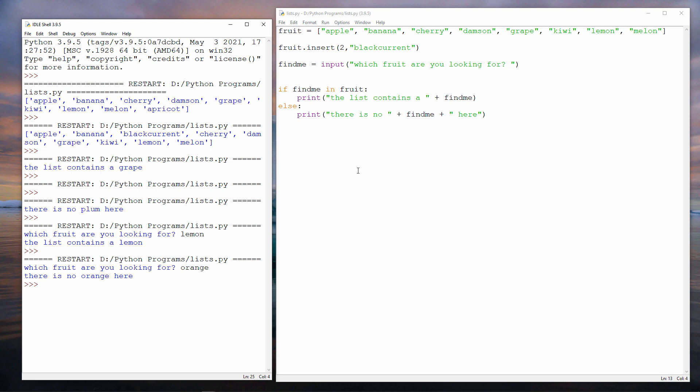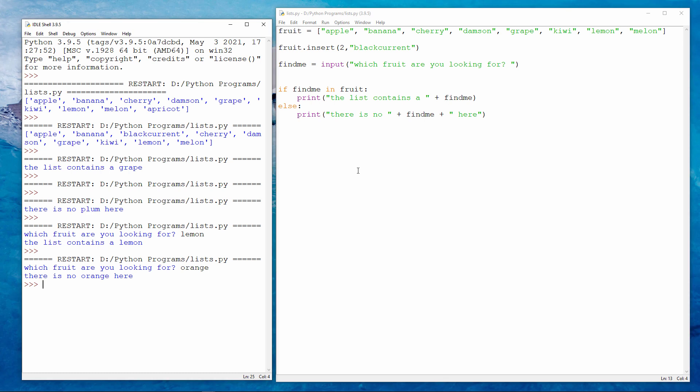Why not give this a try yourself? Create a list of fruit, vegetables, or animals. Try adding some new items to the end of the list using the append method. You can also try inserting some new items into the list using the insert method, and try checking to see if a particular item is in the list.